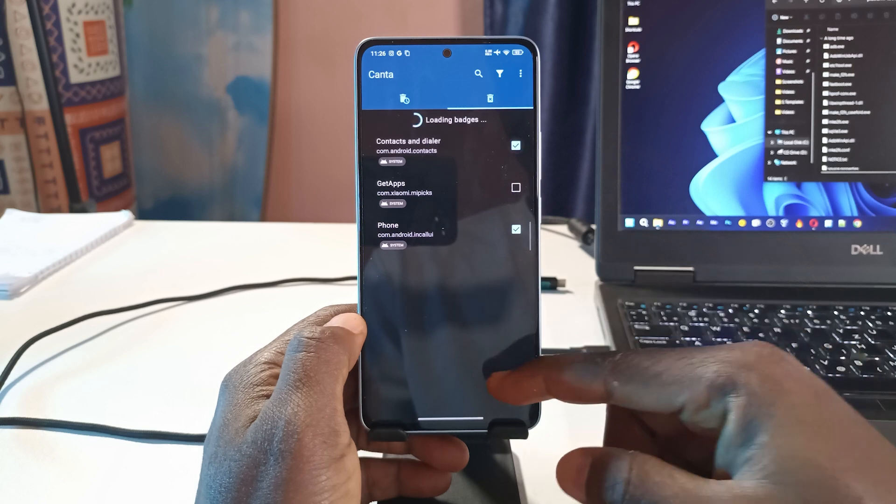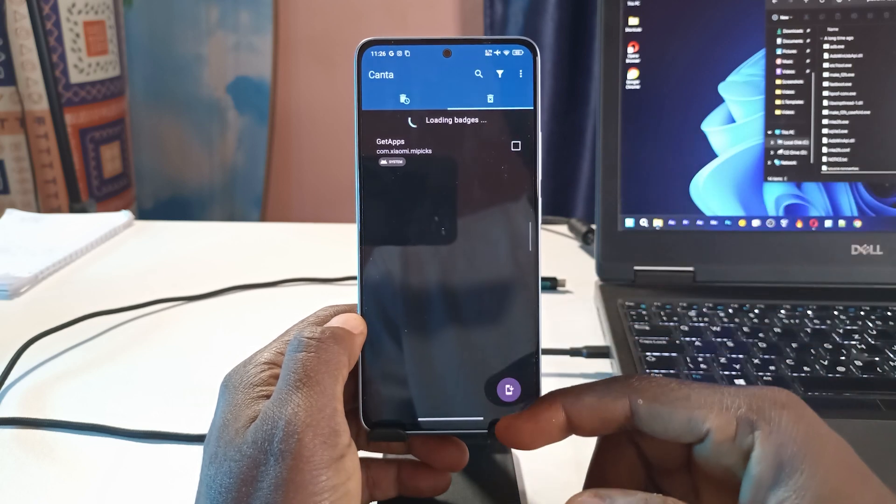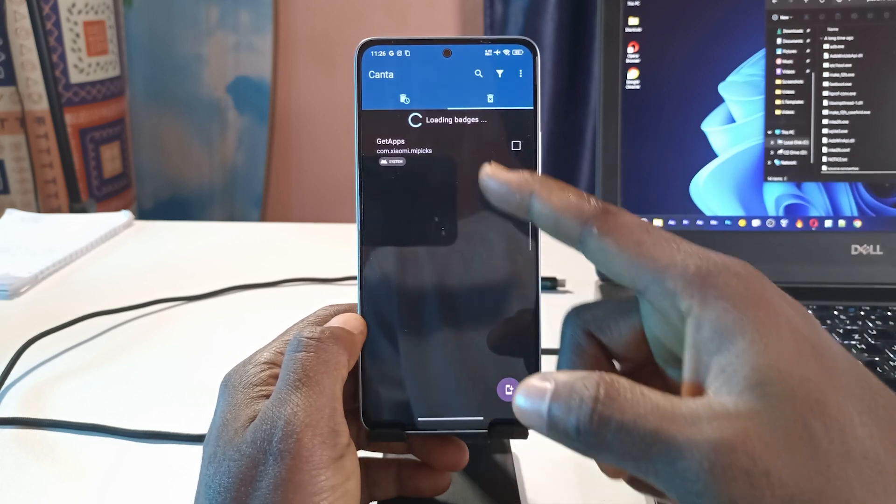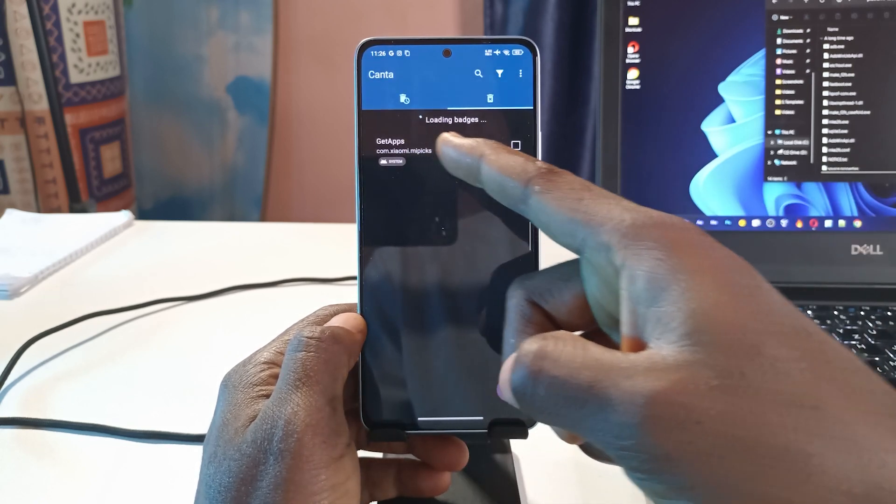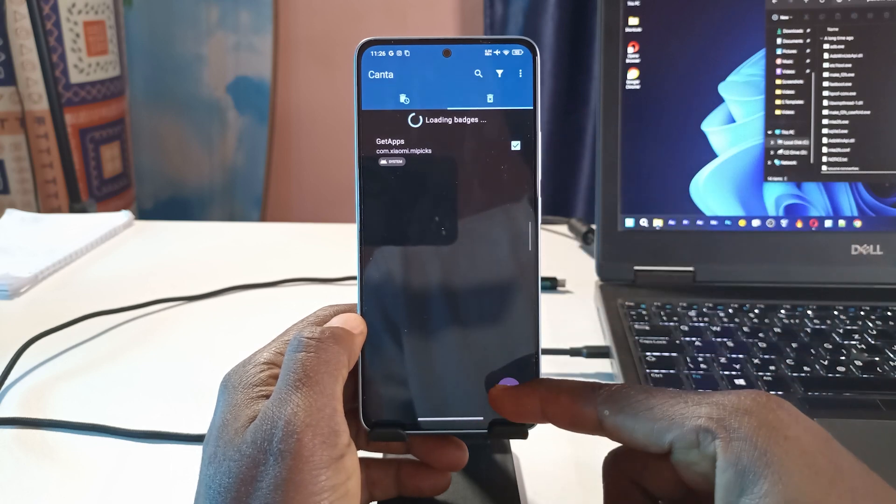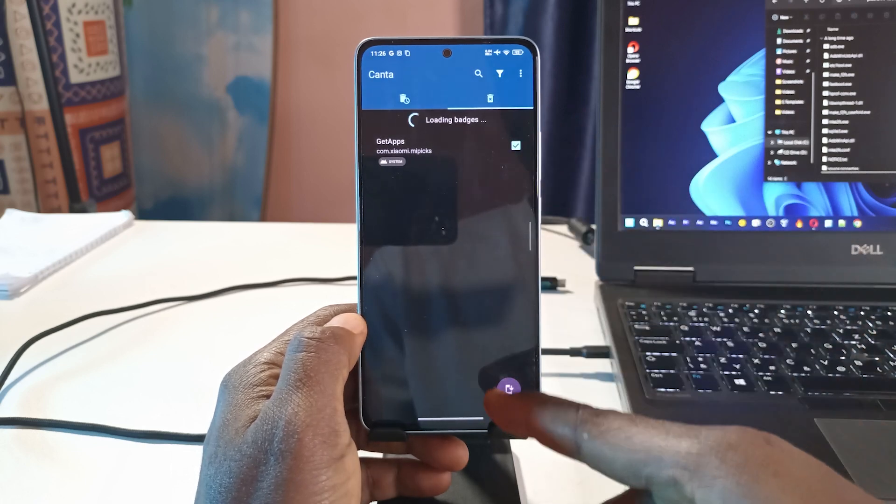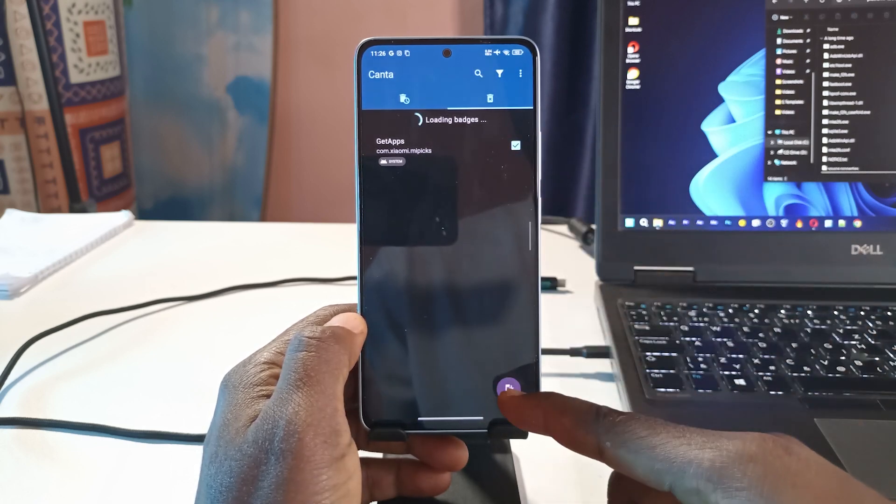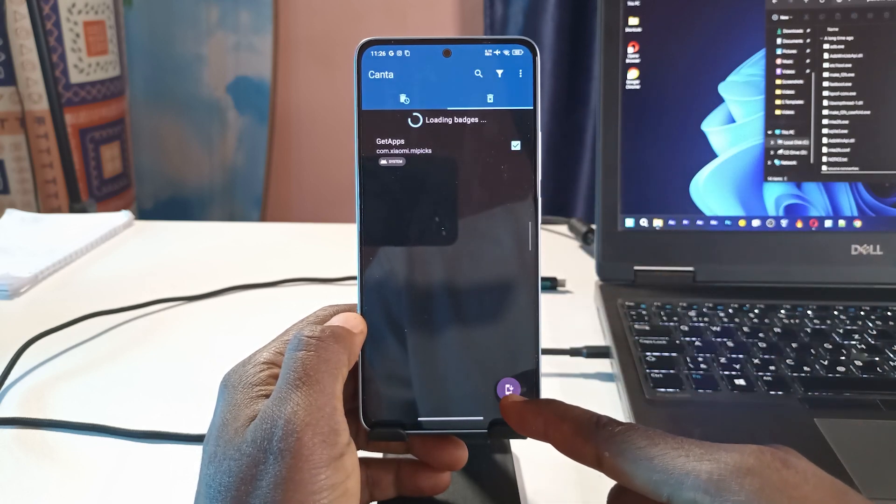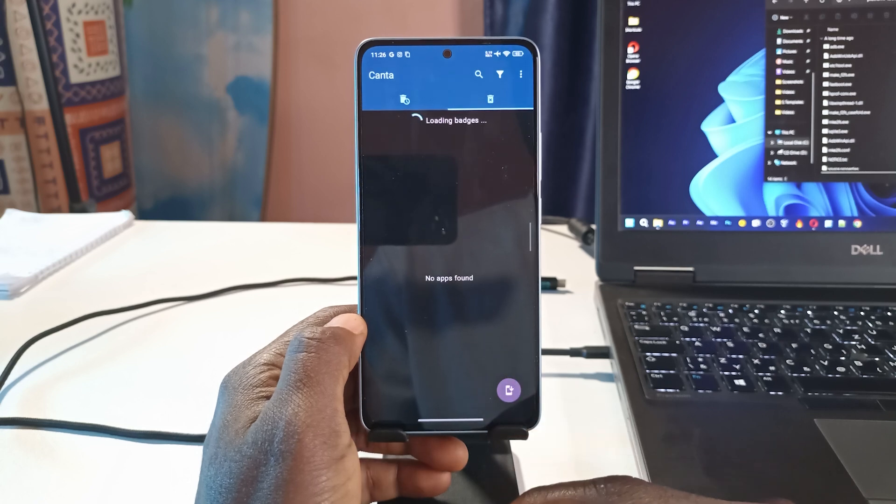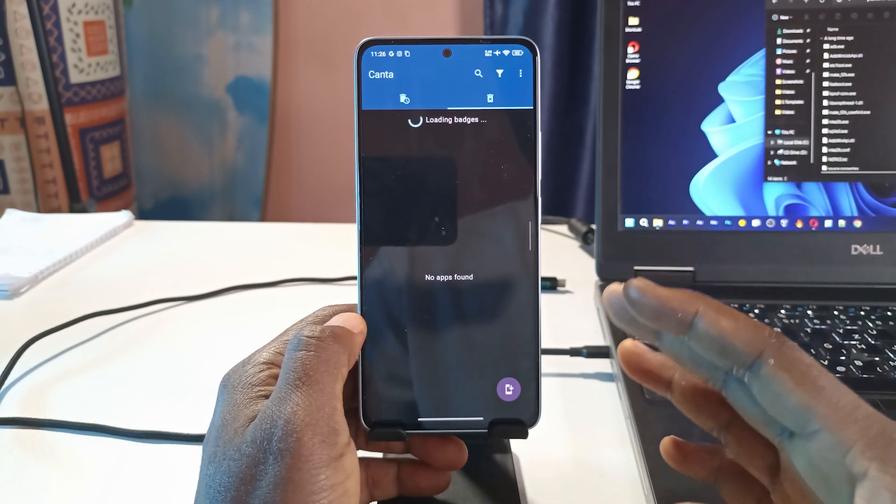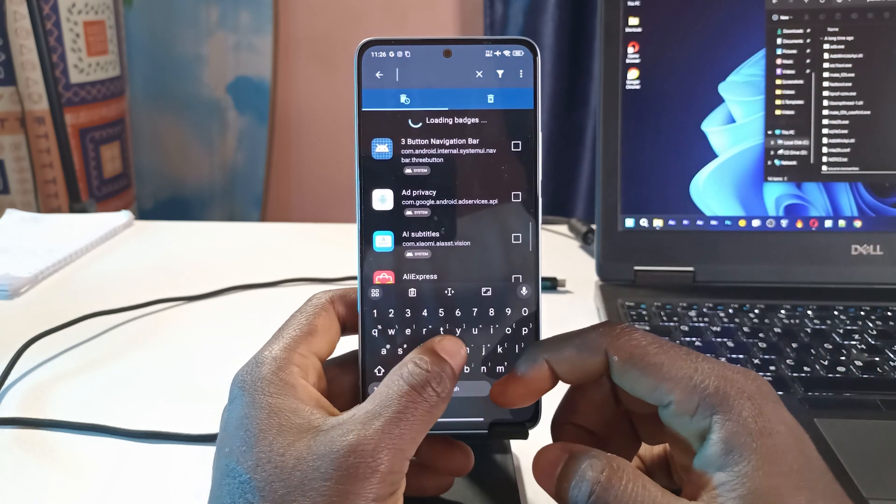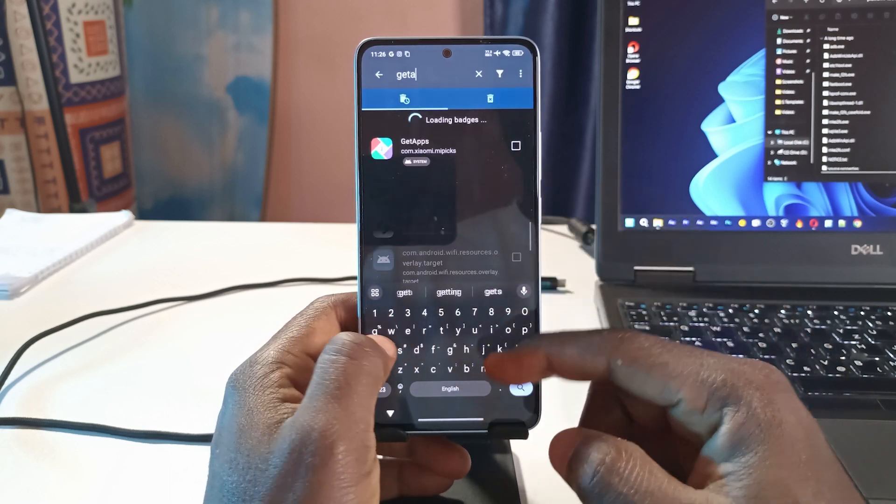This is the app that I just uninstalled. If I want it back, what I have to do is just tap the app to select it, then I'll tap on this icon down here and the app is going to get reinstalled to the device. But I don't need it, so I'm going to uninstall it.